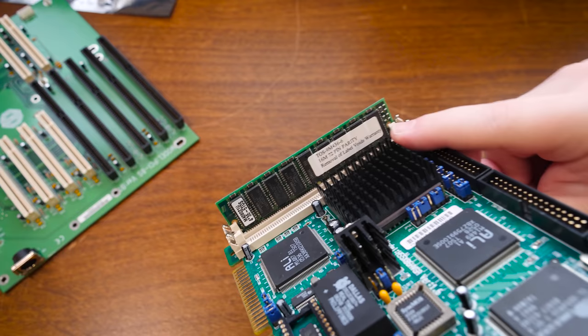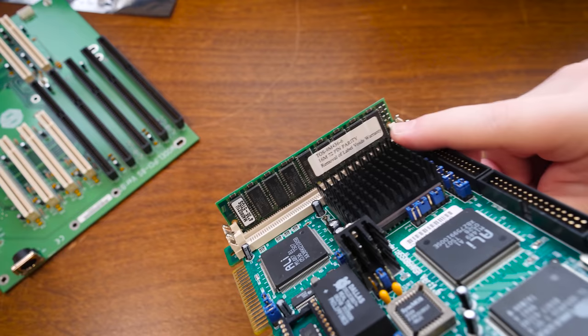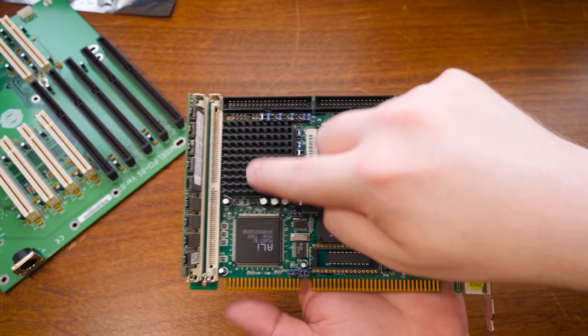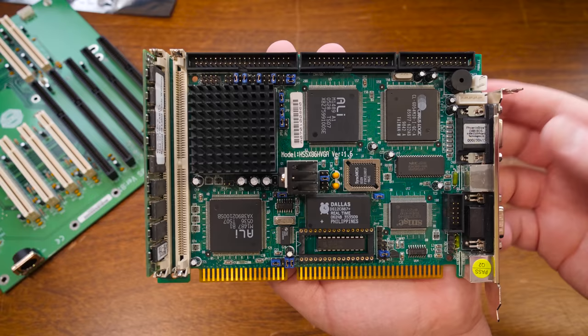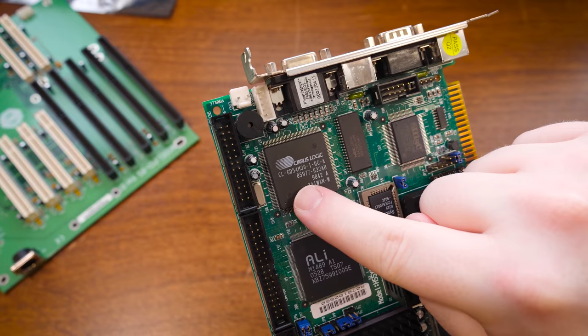RAM of course this one has 16 megs installed already. And of course the CPU is under there. And then there's chipsets for all kinds of things just integrated onto the board. So this here's Logic Graphics, a CLGD54M30. I'm not super familiar with its capabilities but there it is we'll see.